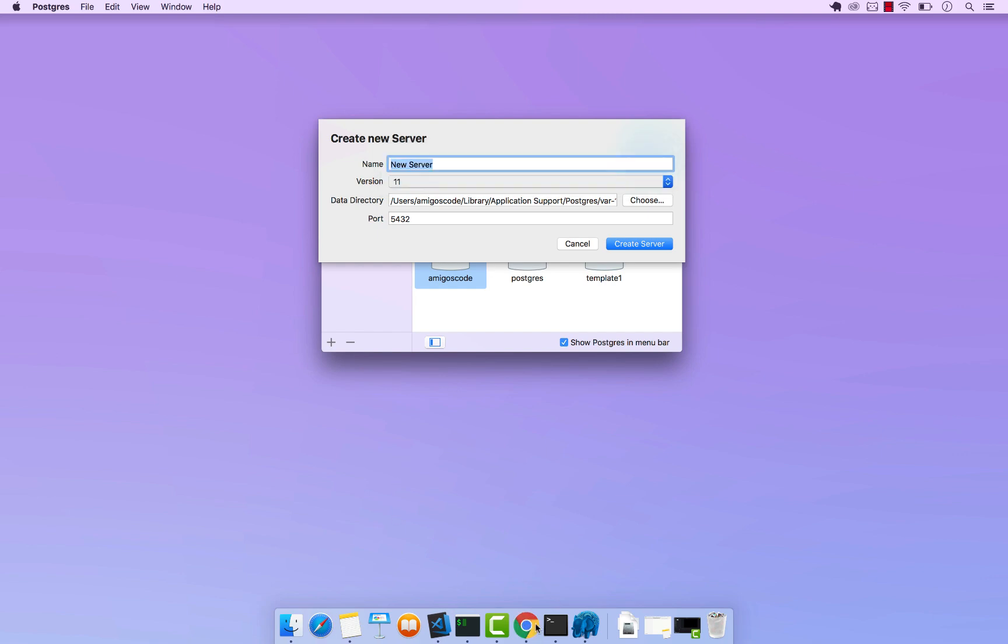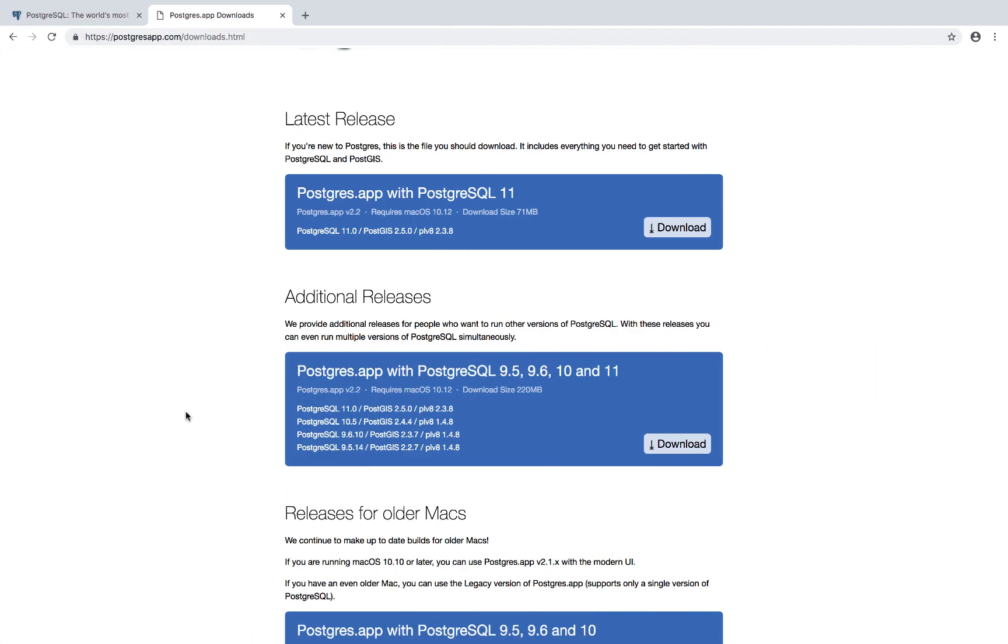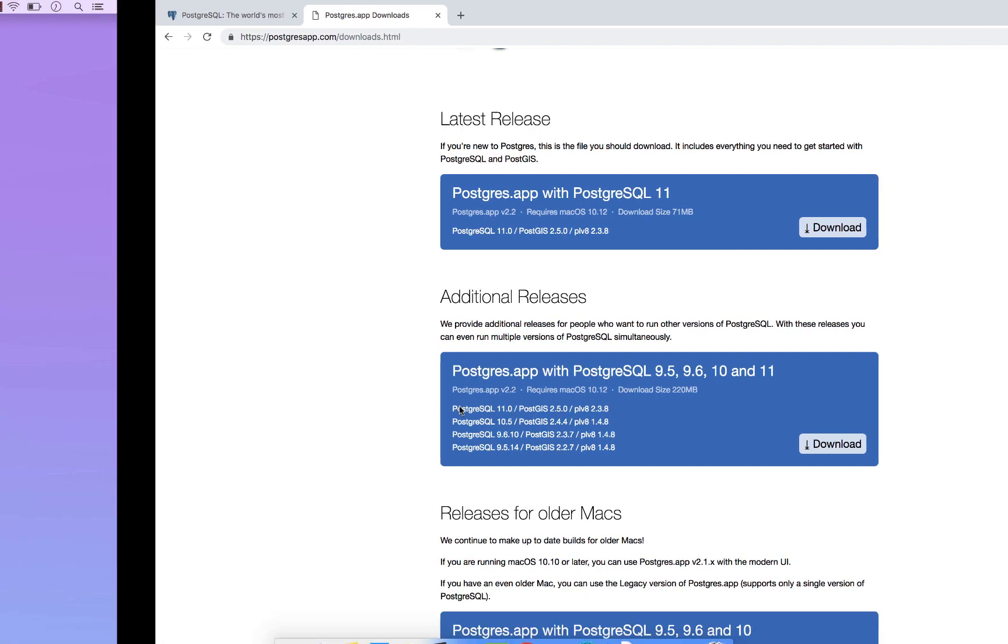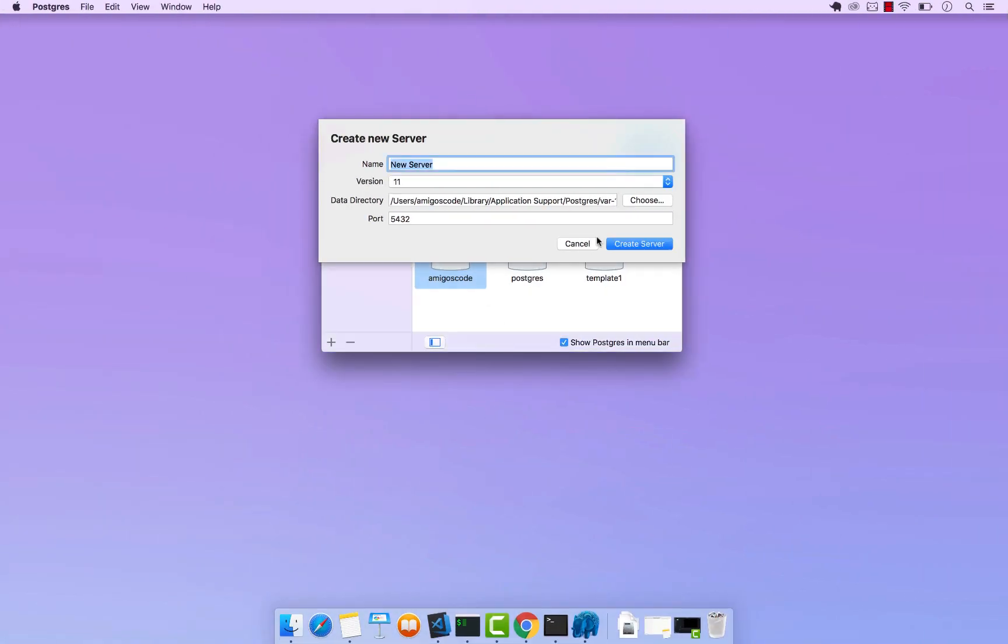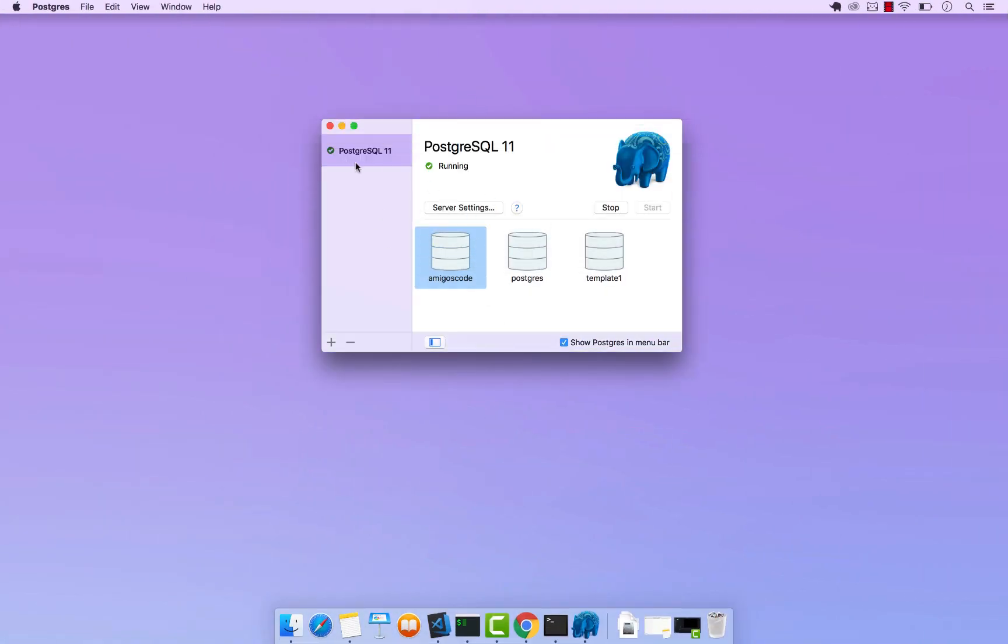So this is what I was saying, that you can pick from these versions right here. So I'm going to cancel out of that. And basically I'm going to be using Postgres 11 as I speak.